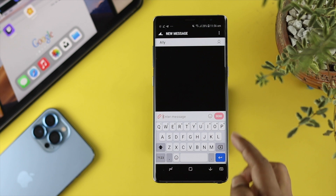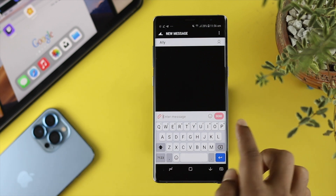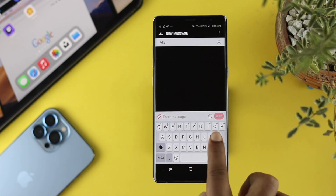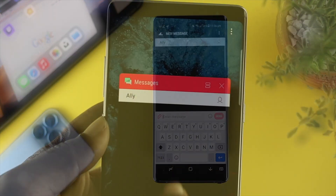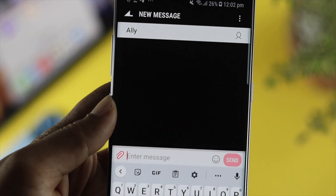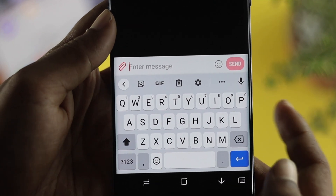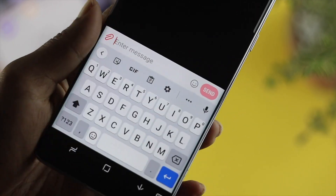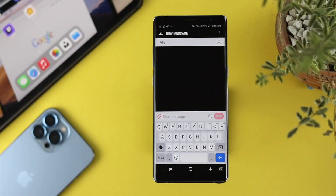If you take a look at this option here, we don't have these features available right now, but after going through all the steps you can see the features come back to the keyboard again. That's all the problem.